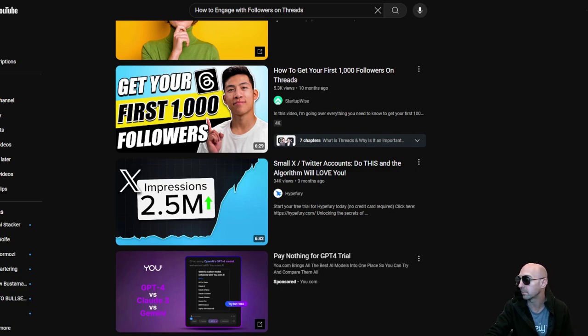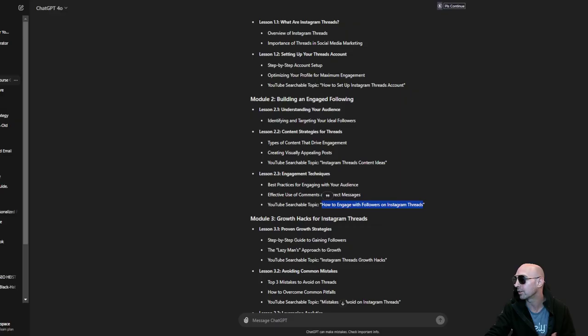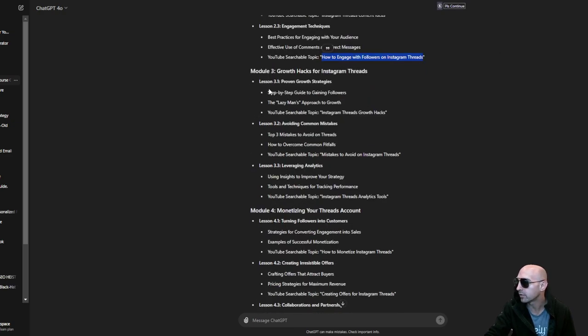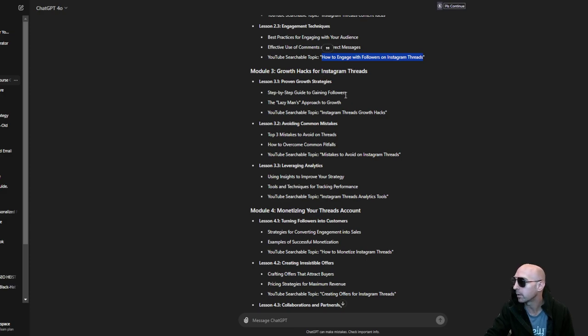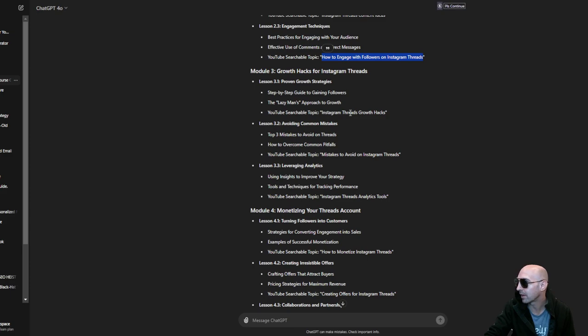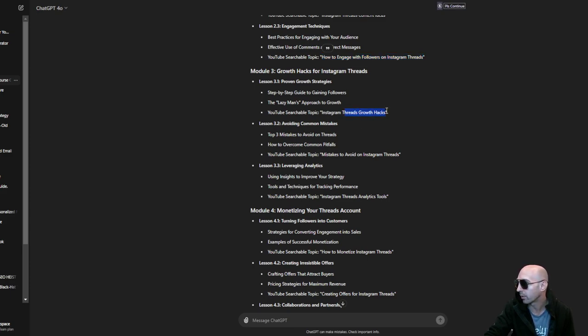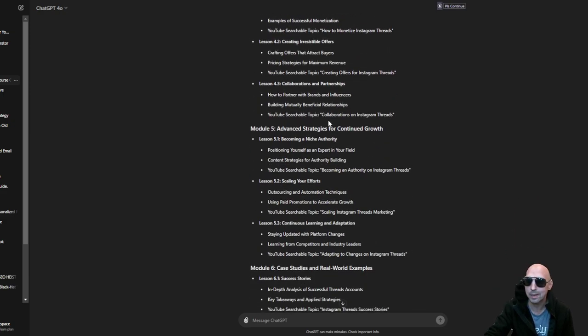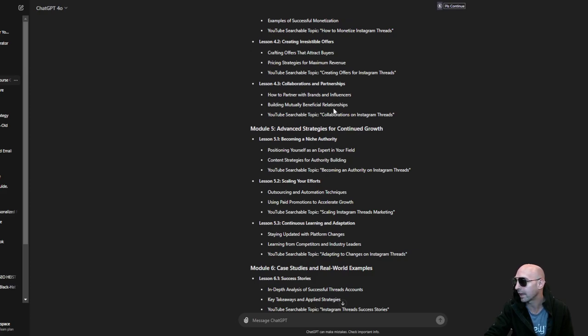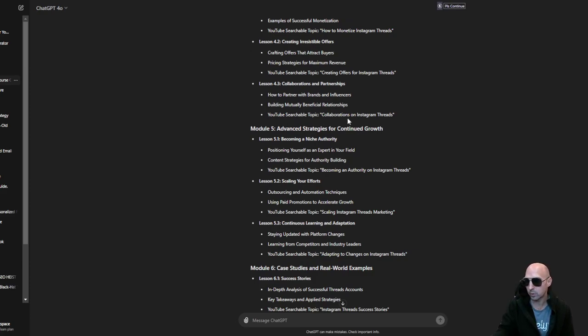So creating content on Threads actually might be a good idea right now on YouTube, just a little side note. That was like value inside of value, that was pretty good. Anyways, the lazy man's approach to grow Instagram threads, lazy growth hacks. Mistakes, you know, just your basic throw at a wall kind of thing.